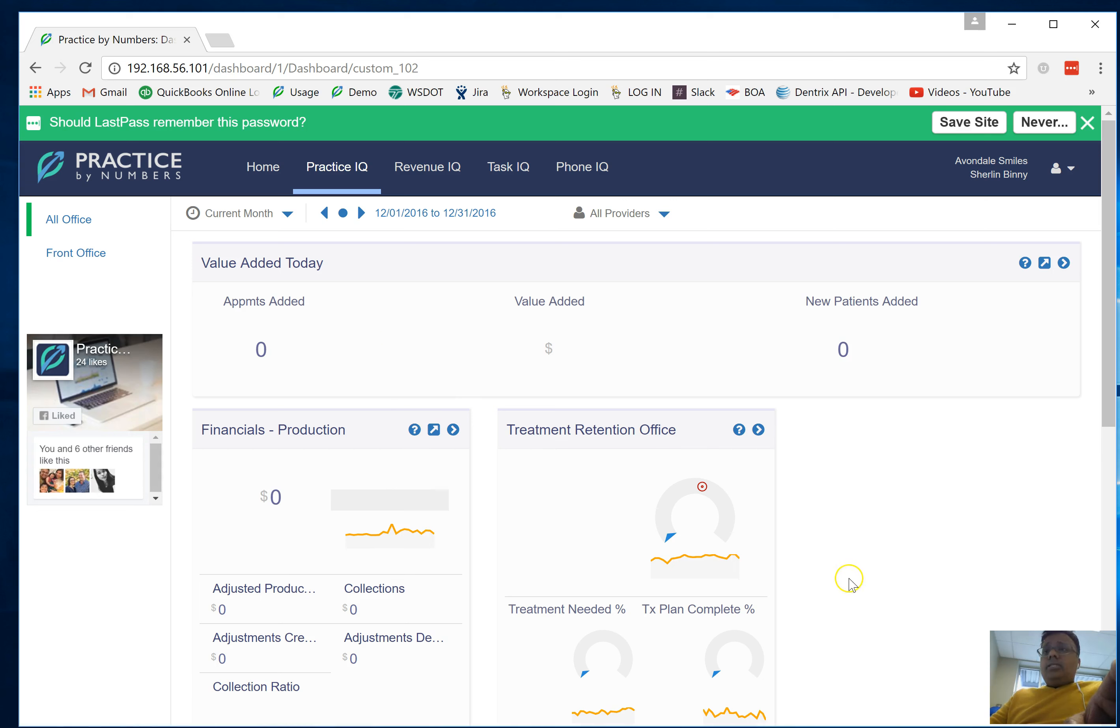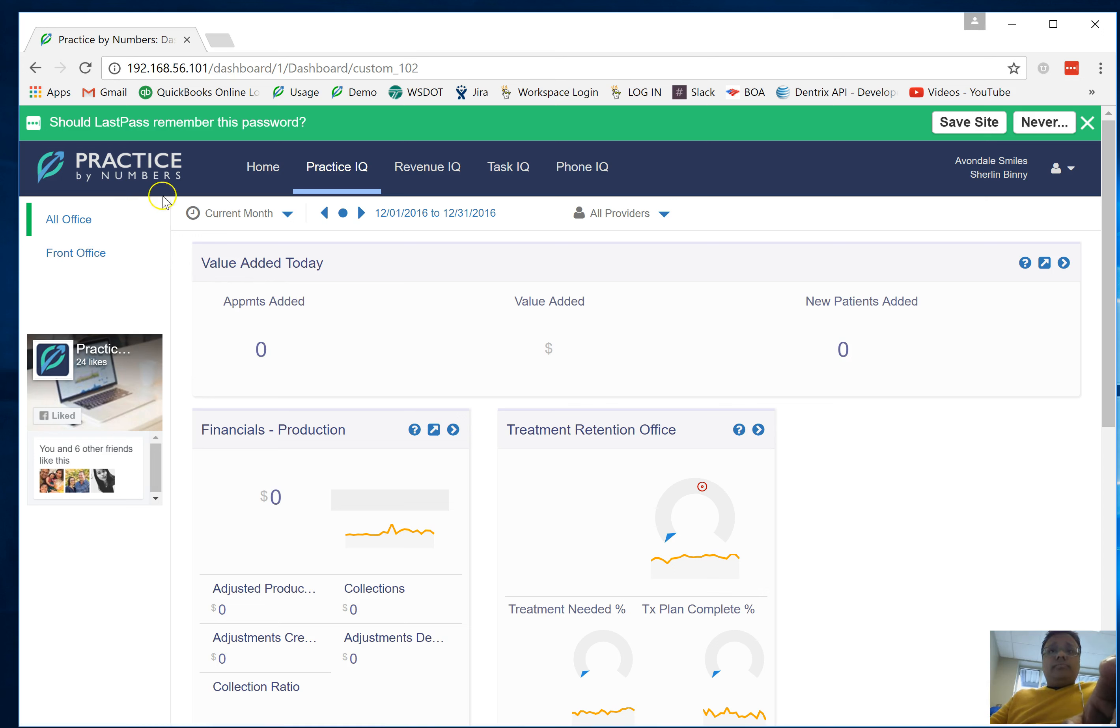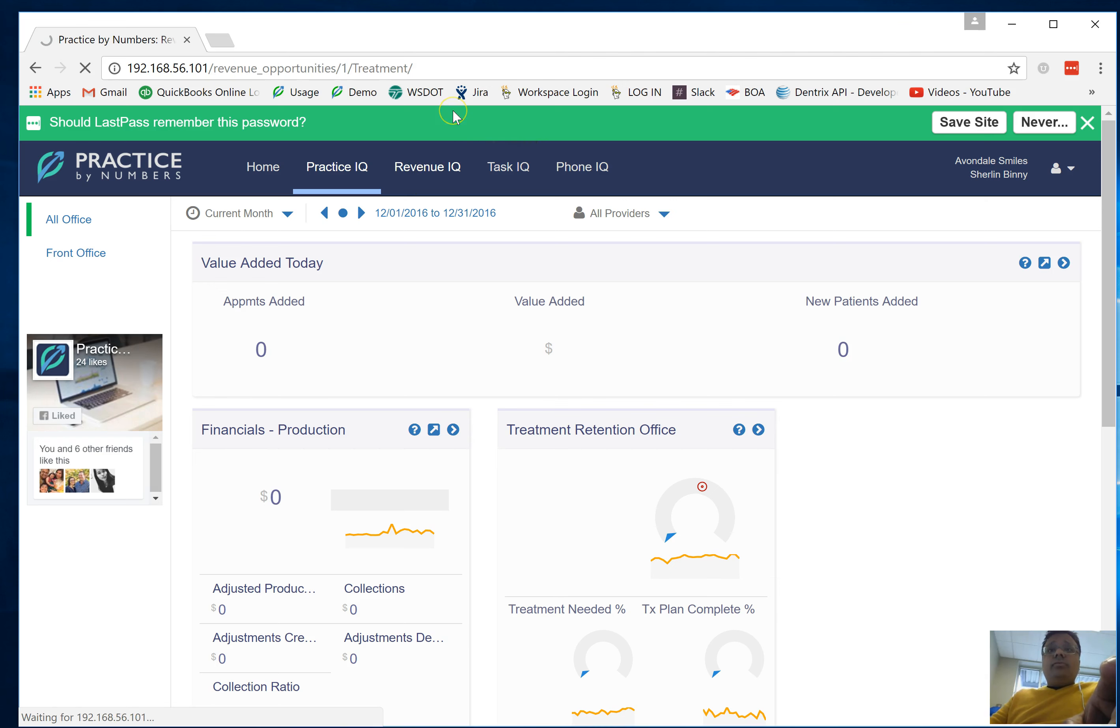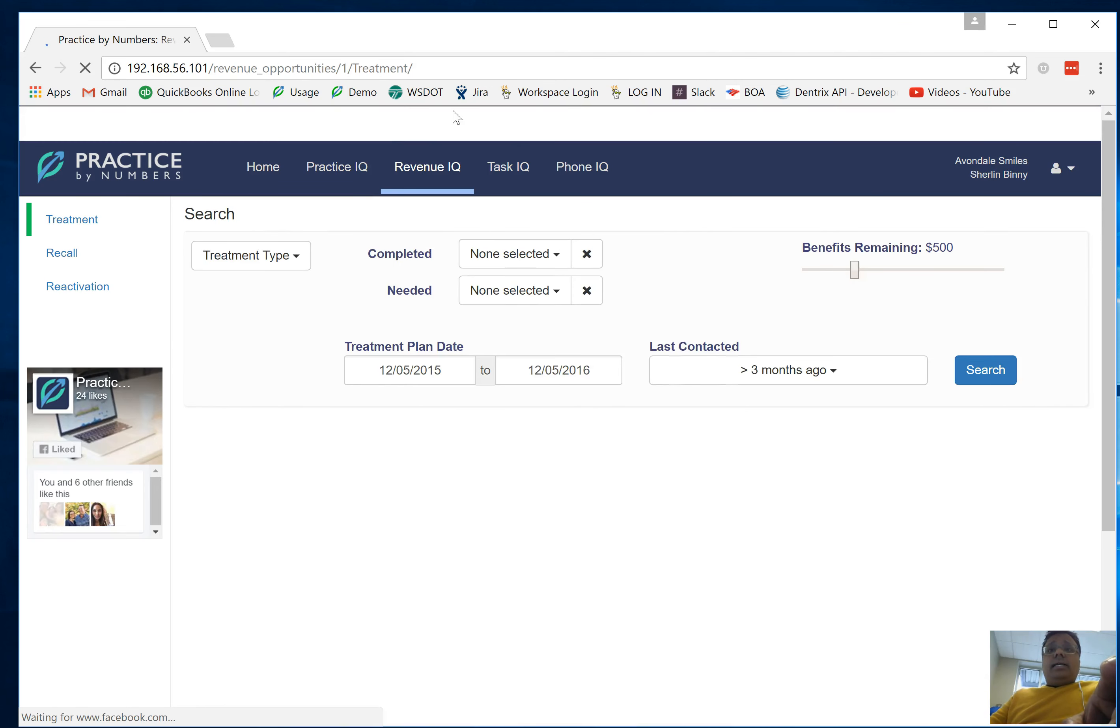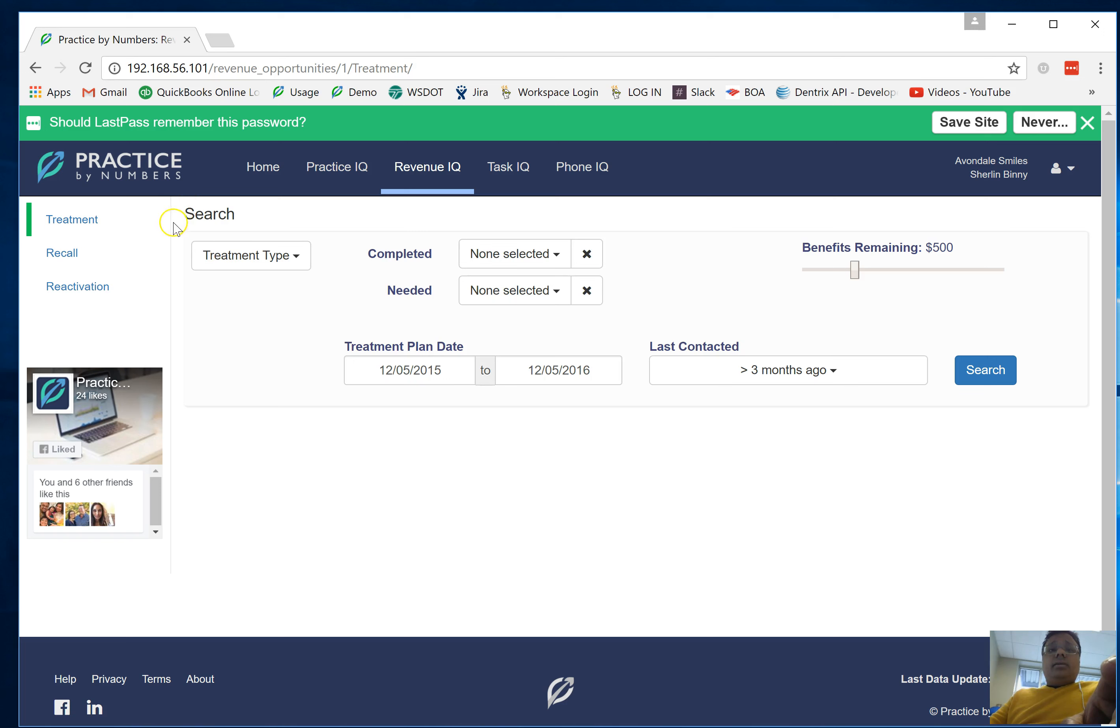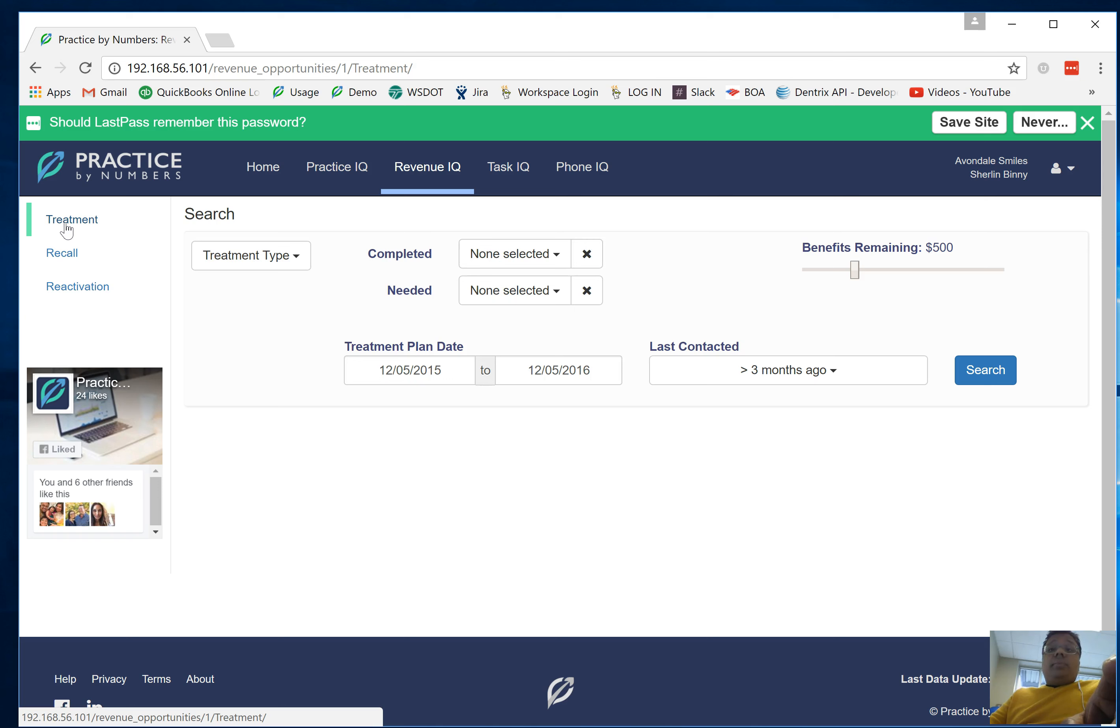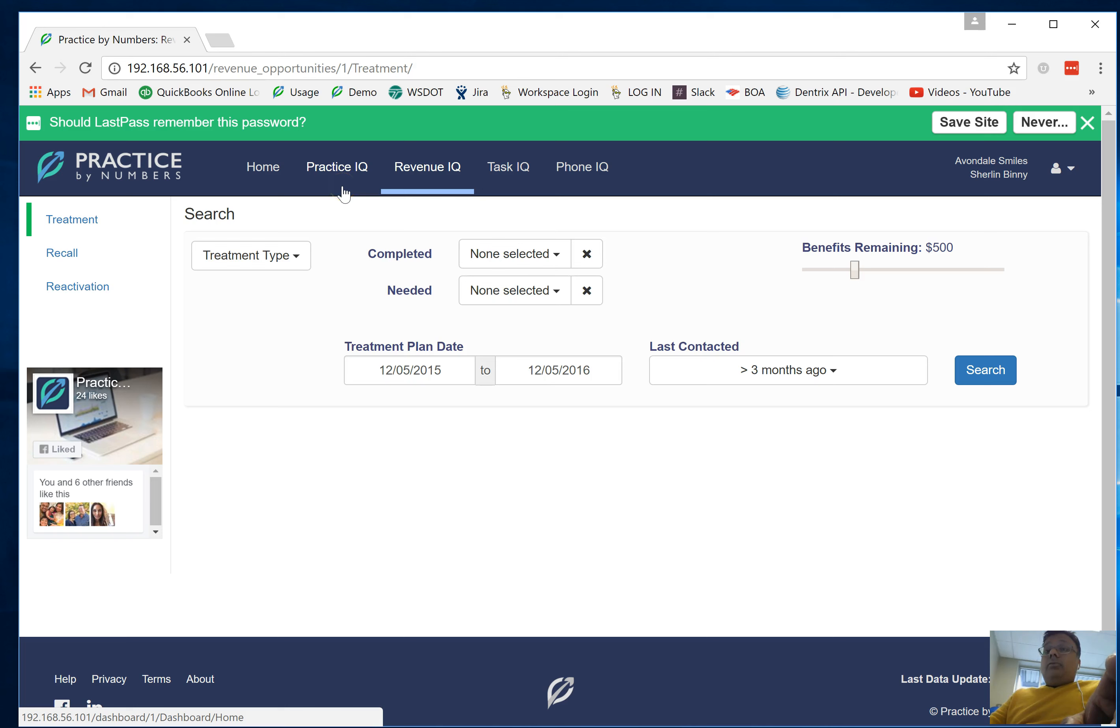As you see now, this particular employee only has access to the two dashboards that I've shared with her. They of course have access to the Revenue IQ which contains the ability for your employee to find and research any revenue opportunities that might be available.